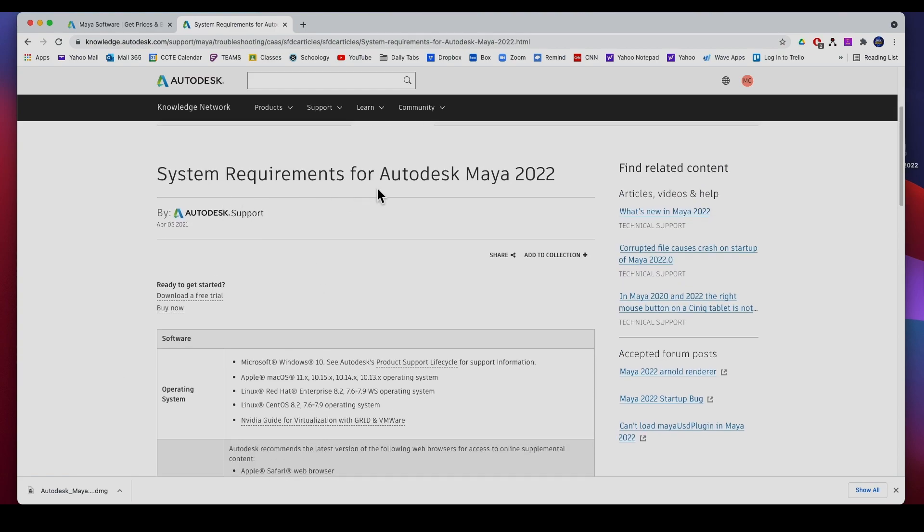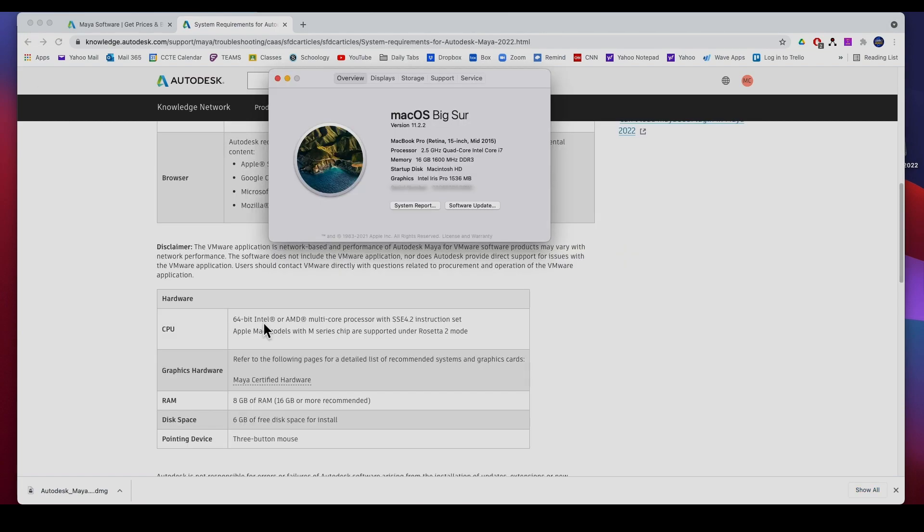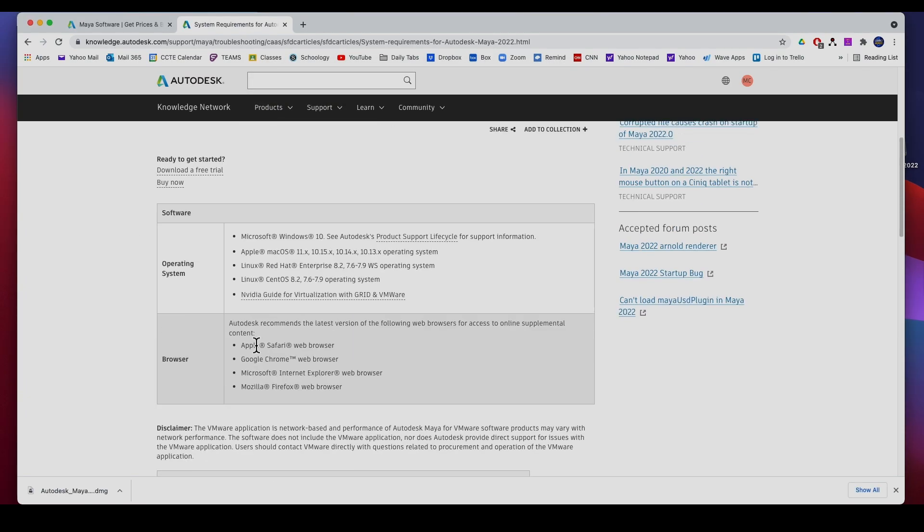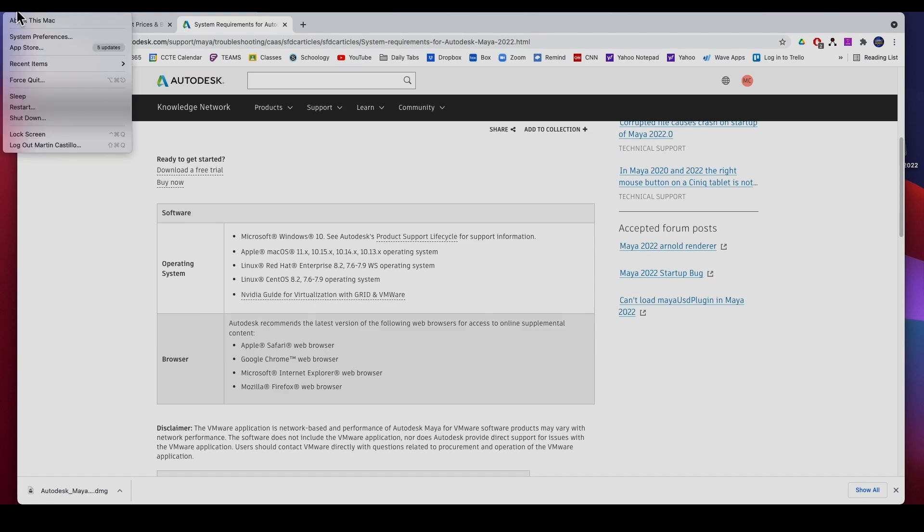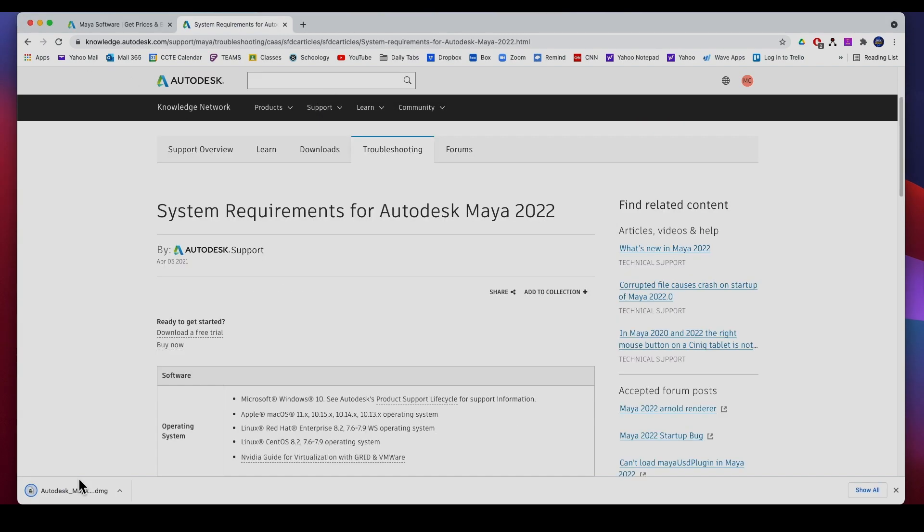You can check your system requirements, you can check what you have. If you go to the Apple menu, About This Mac, you can see what you're running. I've got 16 gigs which is recommended, and the startup disk. It doesn't say how much hard drive I have but I know I've got plenty of hard drive so it's not a big deal. On Windows I'm not exactly sure where you look for this, but on the Mac it's on the Apple menu and then you get your system info.